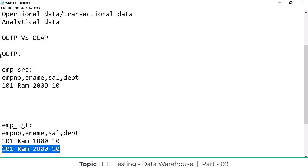The OLTP system data is going to update - the transaction data is going to update there. But the data warehouse is read-only; we can't do any manipulation. That is the reason we can able to track historical data here. Also, the OLTP system is going to follow the ER model - entity relationship model - which means primary keys and foreign keys.